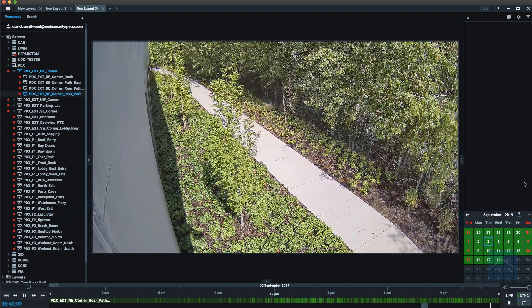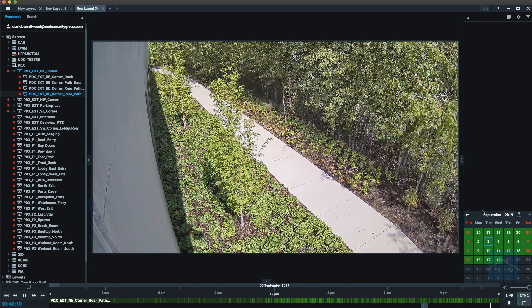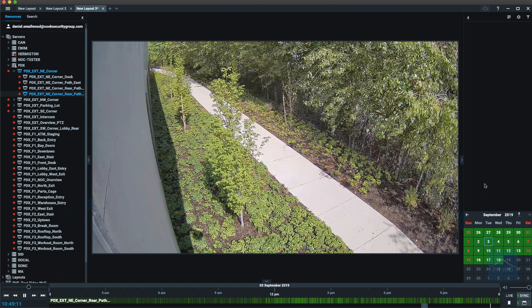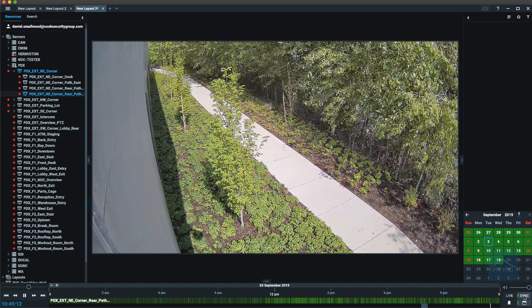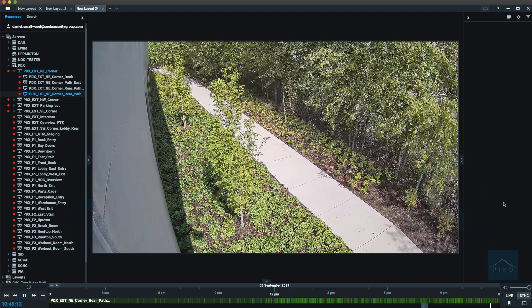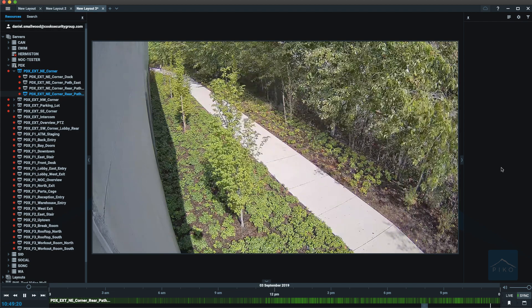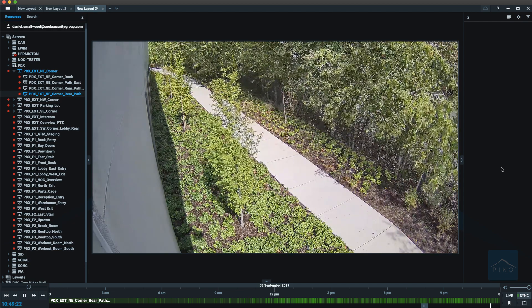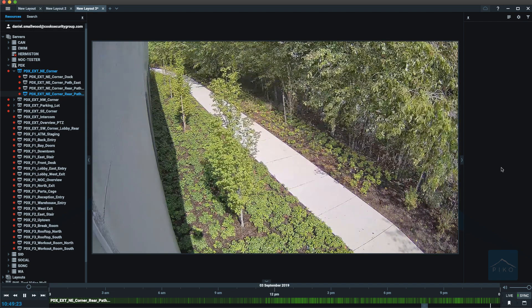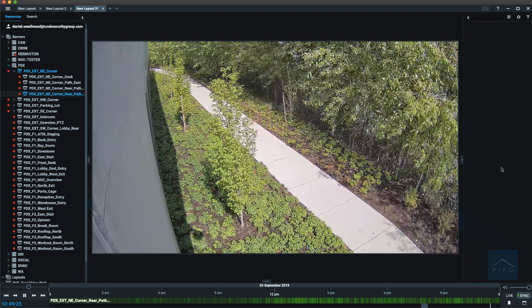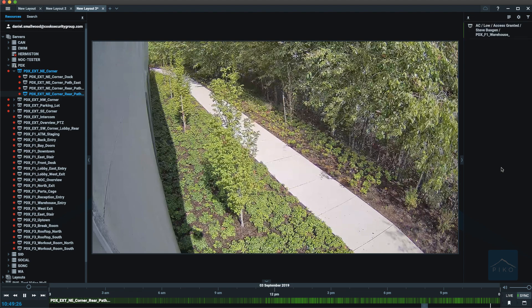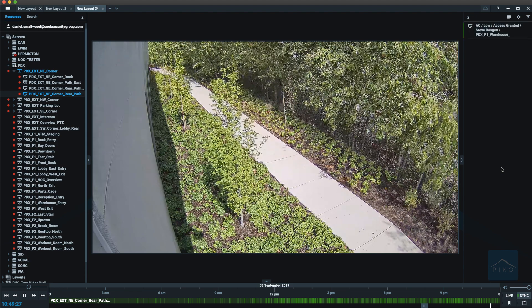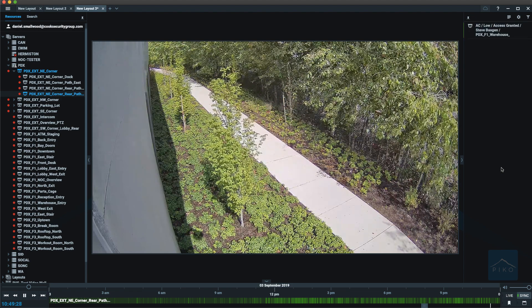And finally, on the right hand side, we have the notification panel. This is where events will show up in real time. Now these events could include hardware, camera,